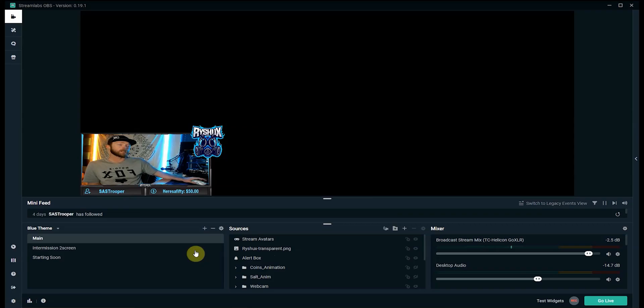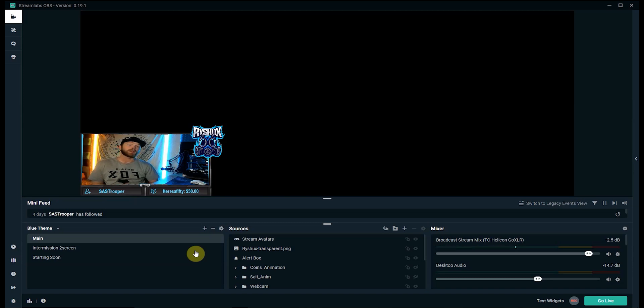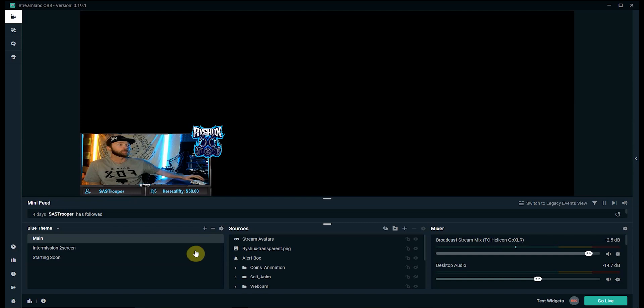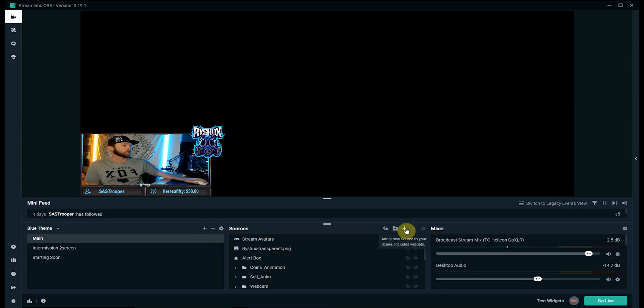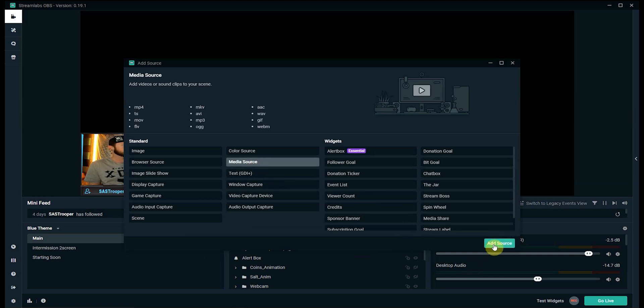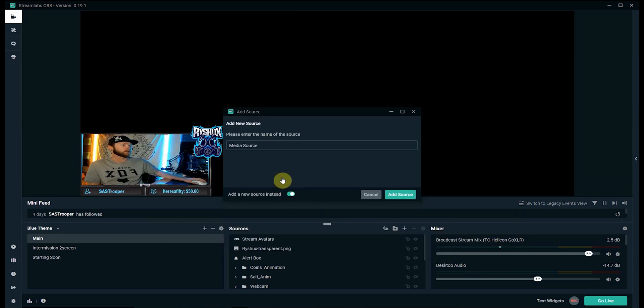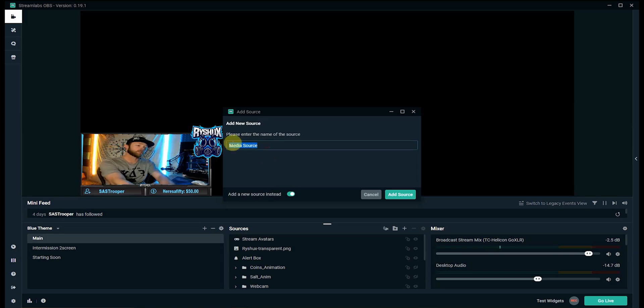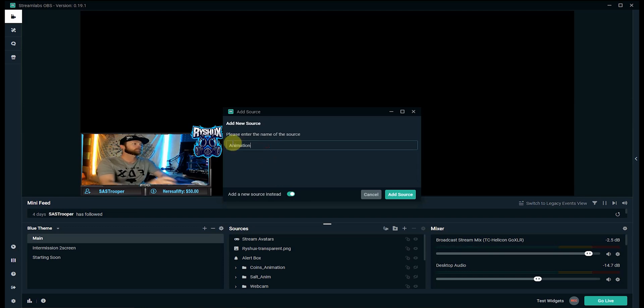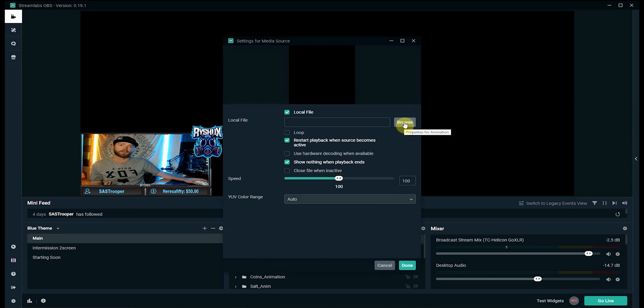Now the next thing people like to do with the stream deck is say you want to play an animation or a gif or even like a meme or something. And in order to do that we will go ahead and click the plus button on sources, add a new media source, click add source, start with a new one. We'll just type in animation. Click add source again, you're going to want to find the file.